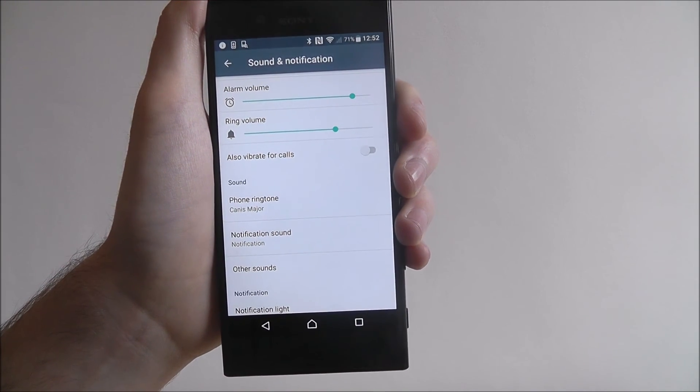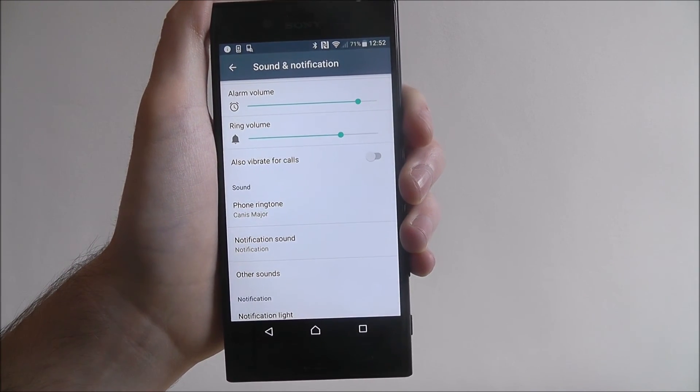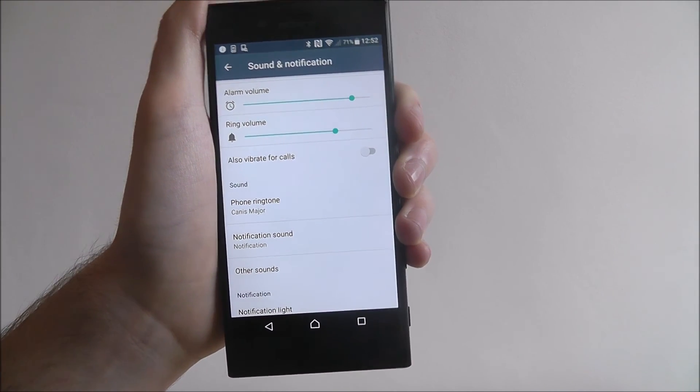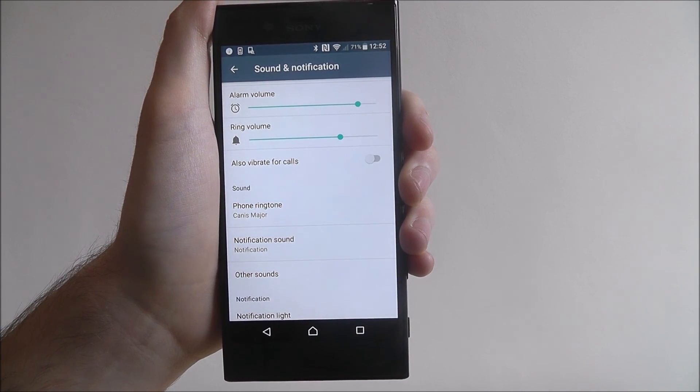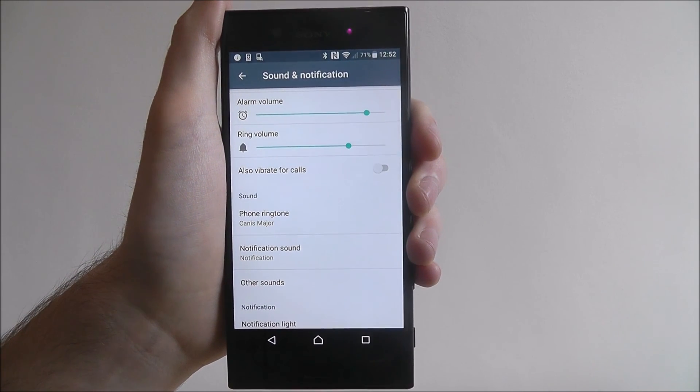And that's how you change the phone ringtone on the Sony Xperia XZ. Thanks for watching.